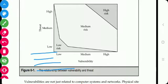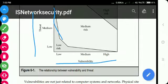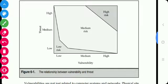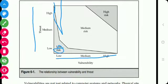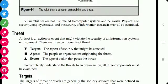This is the relationship between vulnerability and threat. Vulnerability has three levels: low, medium, and high, and threat also has three levels: low, medium, and high. The curve showing this relationship illustrates that there is a low risk, a medium risk, and a high risk depending on the combination.